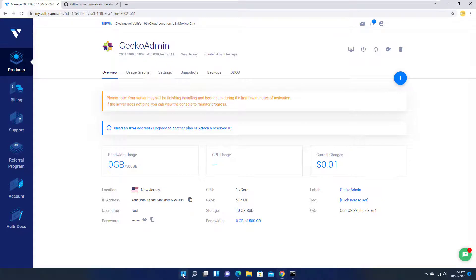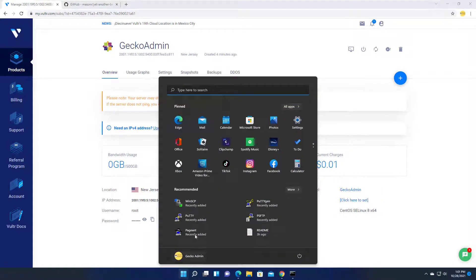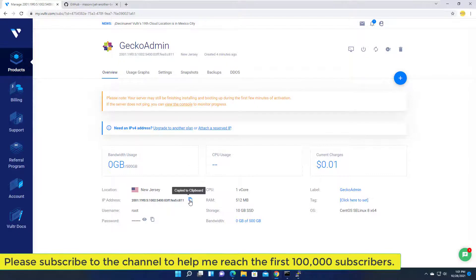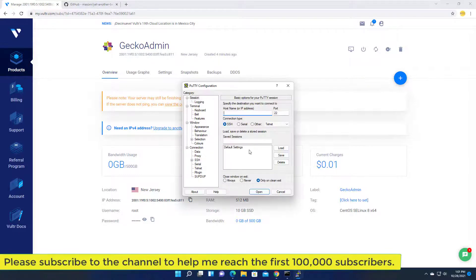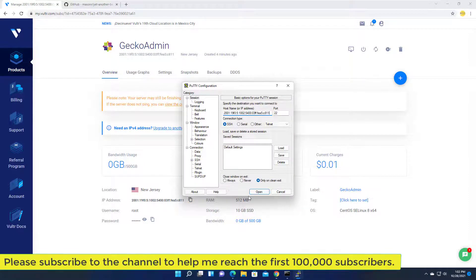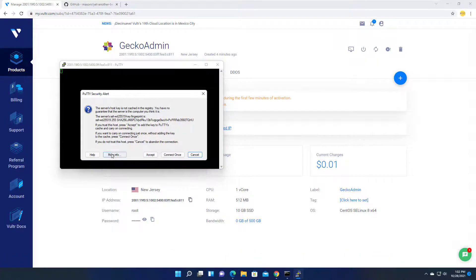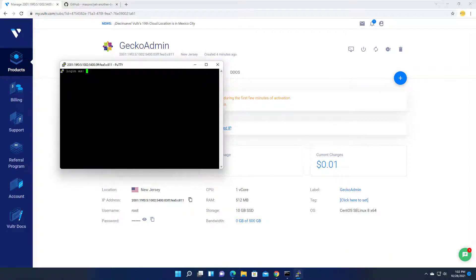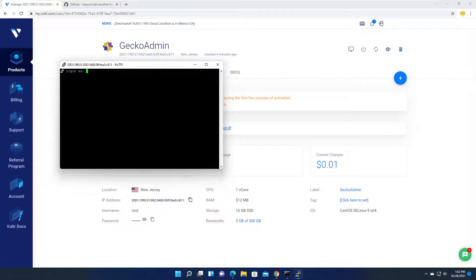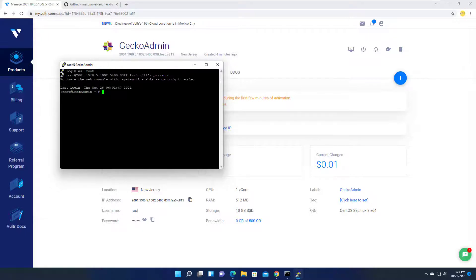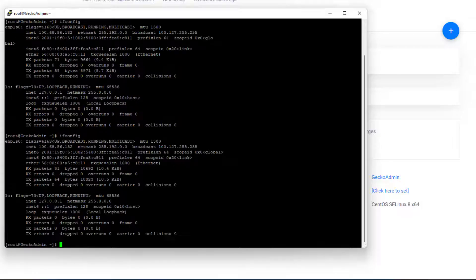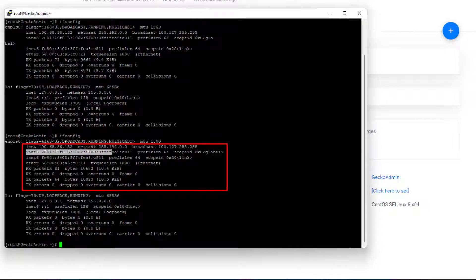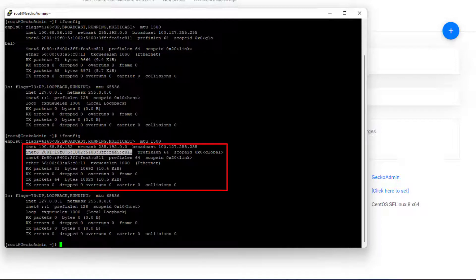To SSH into the server I use PuTTY. The server only has IPv6 and the disk space is as follows.